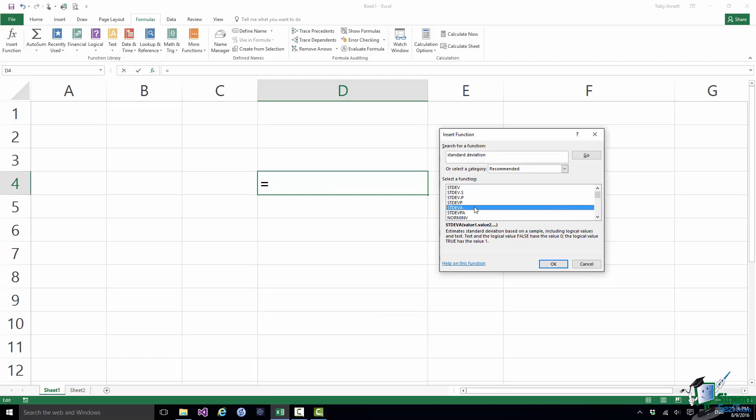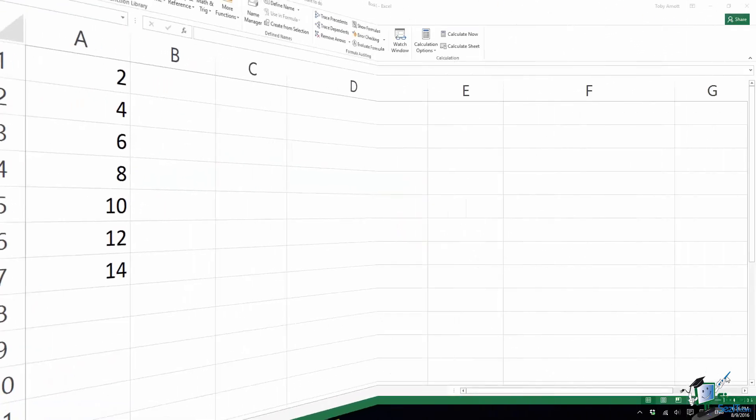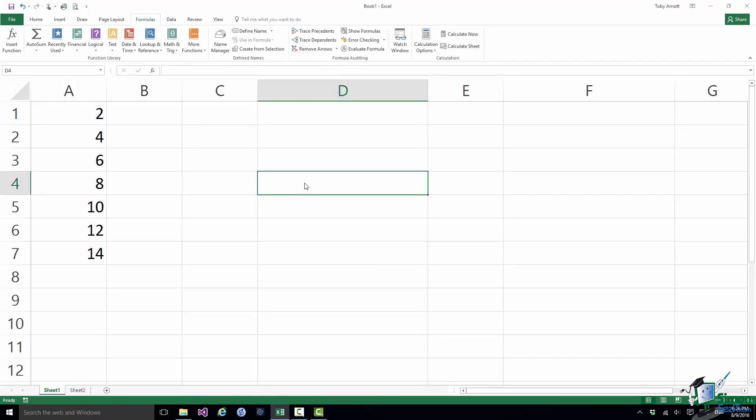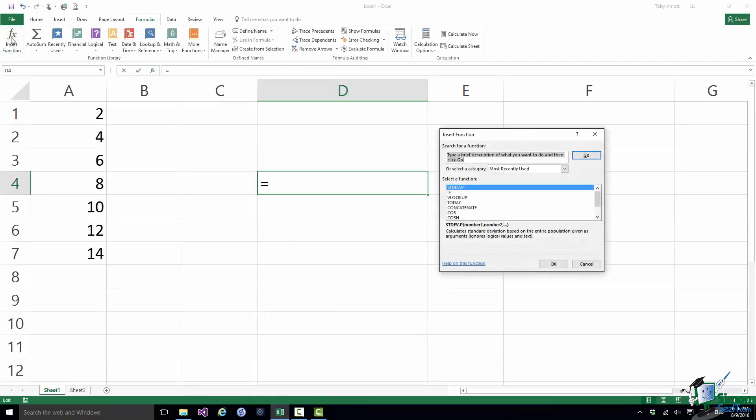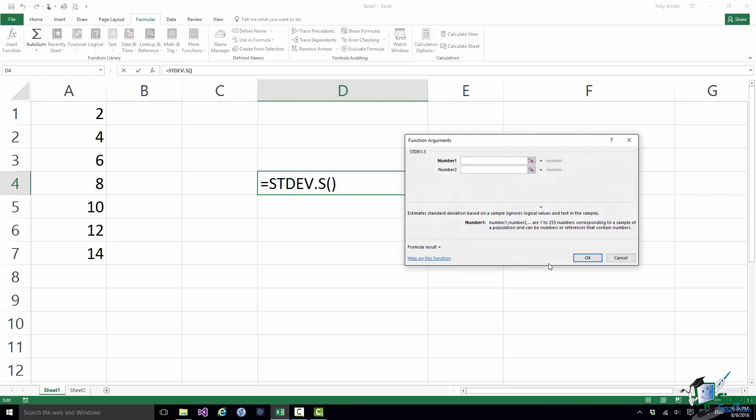But as you can see the big advantage here is that search facility. So what I'm going to do here is to calculate the standard deviation of the numbers in cells A1 to A7 and I'm going to put the answer there. So I'm going to use the Insert Function dialog. And I do know the function that I want to use on this occasion.